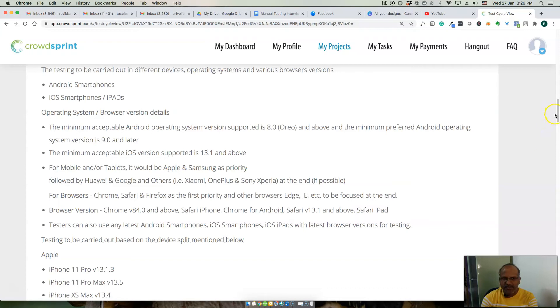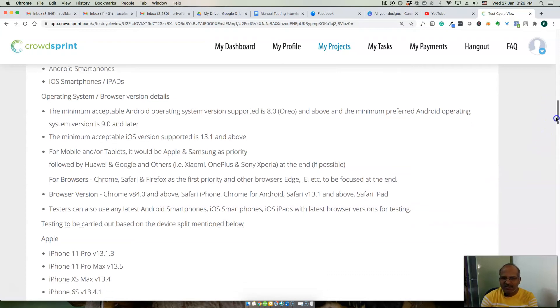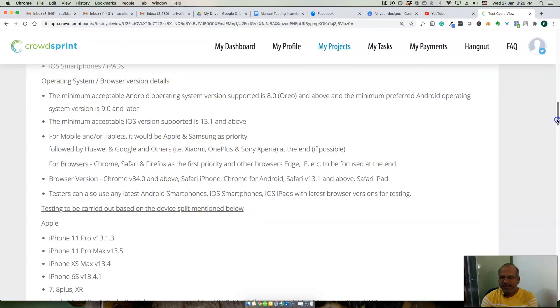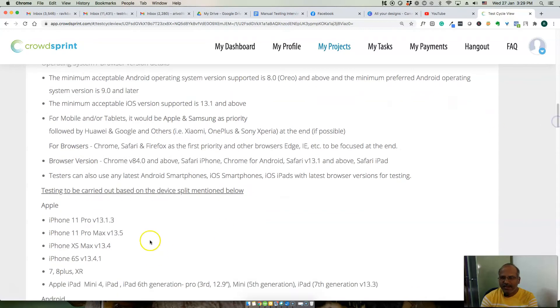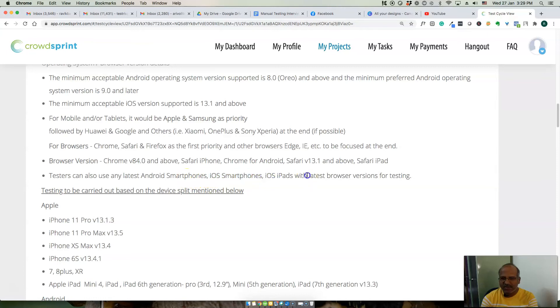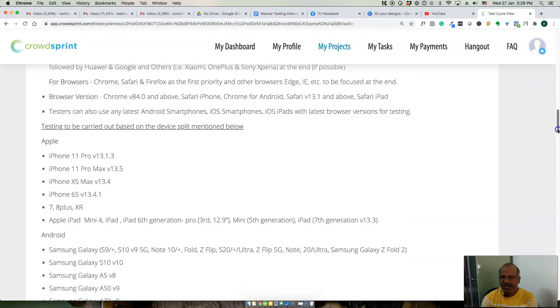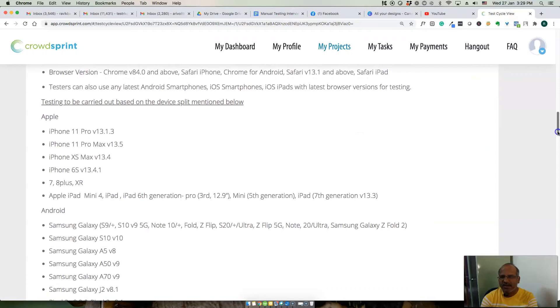These are the browser versions that customer is interested in testing. Testers can also add any latest Android smartphones, iOS smartphones, iOS iPads, and latest browser versioning for testing. Testing should be carried out on following devices.